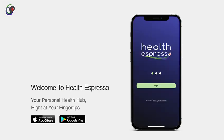Download the app now, and let's embark on a journey to a healthier, more connected you. Welcome to Health Espresso, because your wellbeing deserves the best.